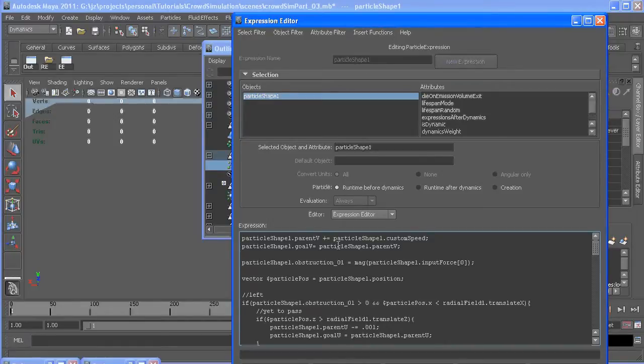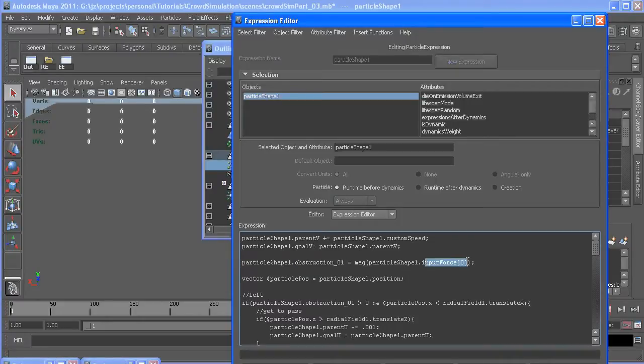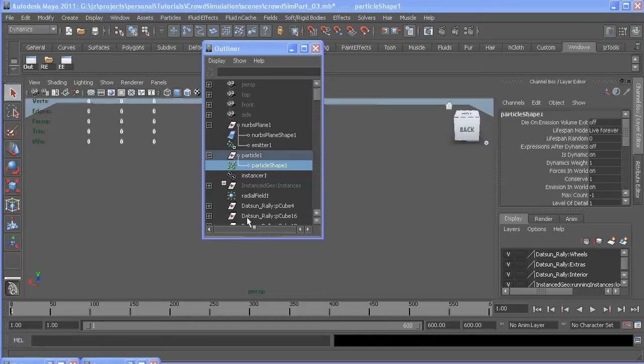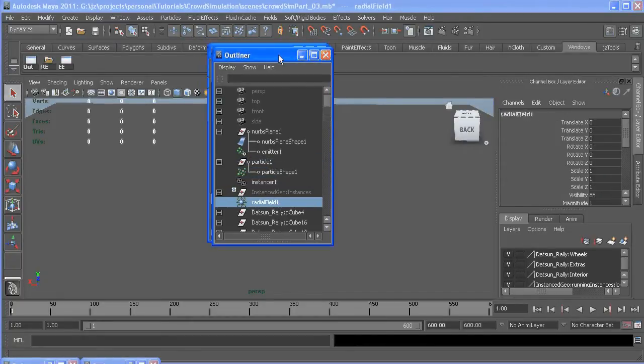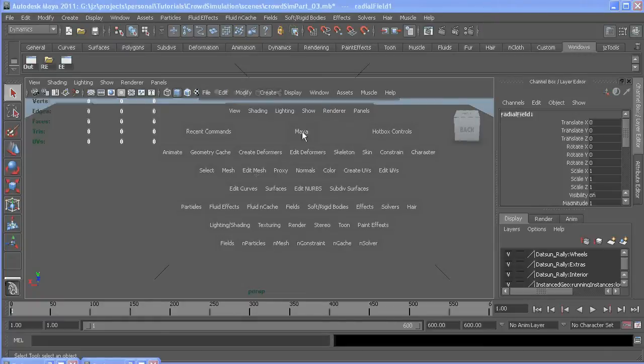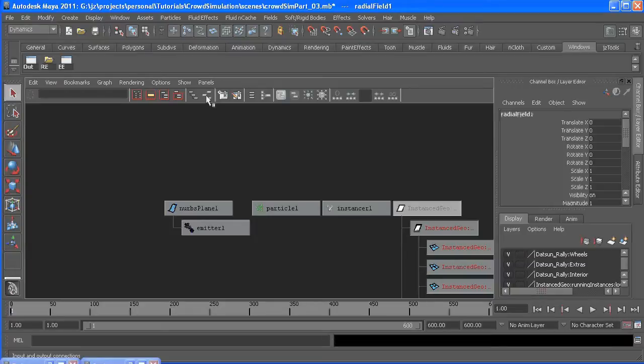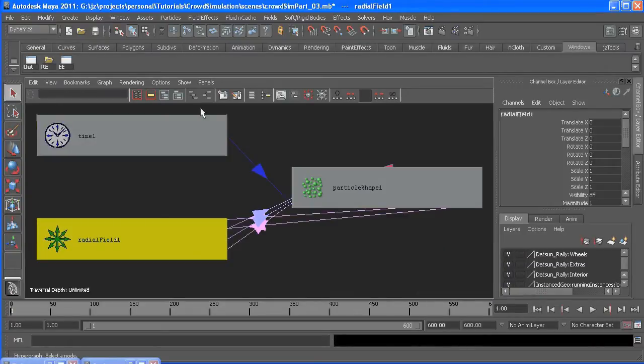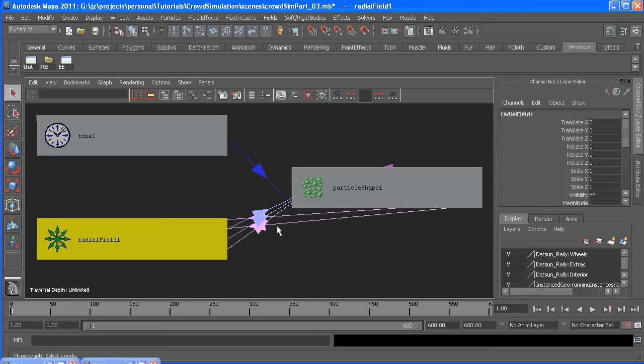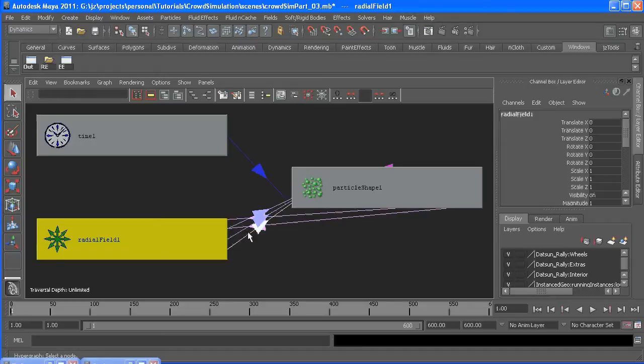We also added an Obstruction01 custom attribute, and that equals the magnitude of our input force zero. If you grab your radial field after you make it, and hold the space bar, go down to your hypergraph, and hit this button right here, it will show input and output connections. If you hover over these purple lines long enough, you'll see something that says particle shape one dot input force with an index of zero.